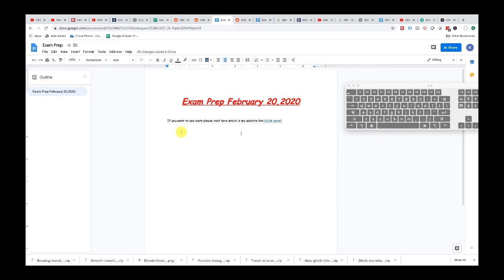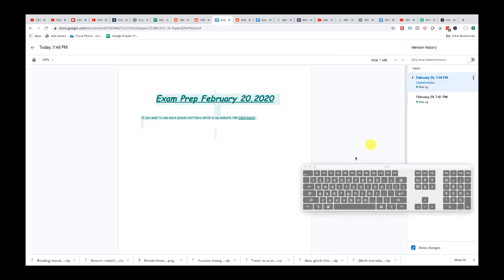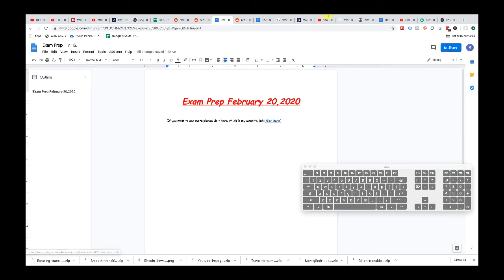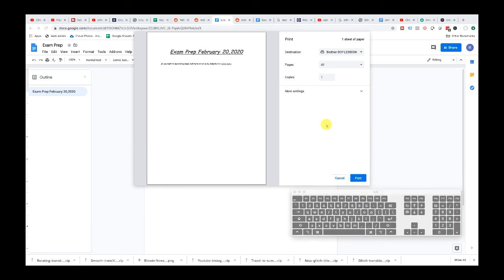The next thing we're going to go over is how to print. All changes save pretty fast — you can see the revisions and when it was last saved. It says today at 7:48 it was saved, and right now it's 7:49, which is just a minute ago. To print, all you do is Command P, and that'll bring up your print function where you can set the destination, number of pages, and copies.